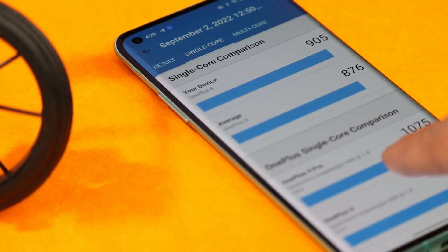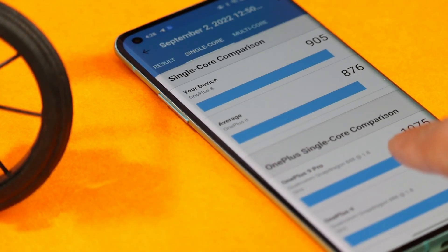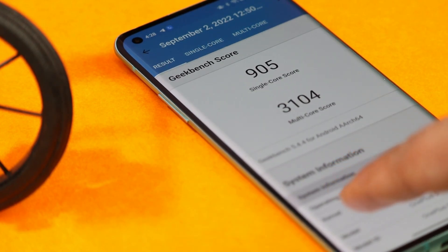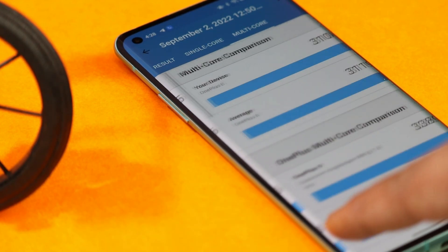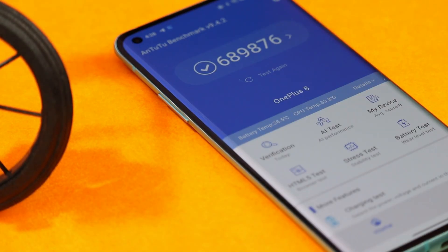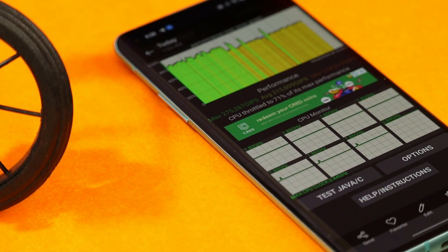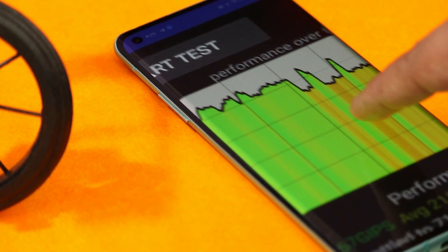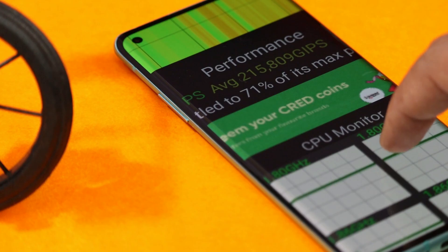Now let's look at benchmark results on this ColorOS 13 alpha build. We tested with Geekbench and AnTuTu. Geekbench single-core scored 905 and multi-core scored 3,104. AnTuTu scored 6,89,876. In the CPU throttling test, the average scores weren't great and max CPU throttled up to only 71%. High performance mode was enabled throughout — some optimizations are needed, but no complaints for an alpha build.